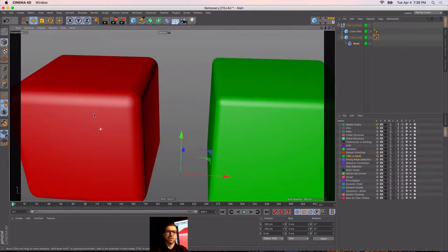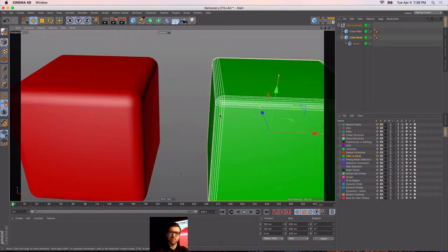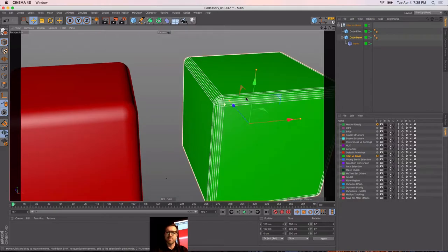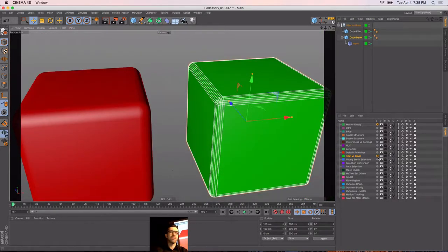I color code these — red is the bad cube, green is the good cube. And how do you color code it without a material? In your Basic tab, use Color On and then set whatever color you want.